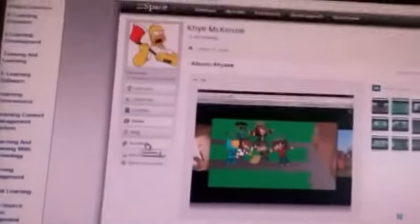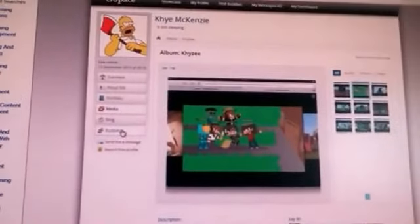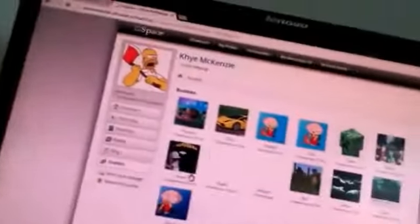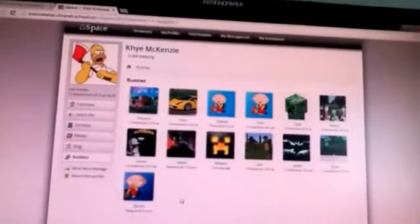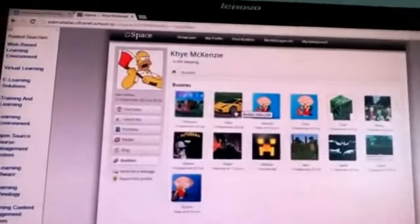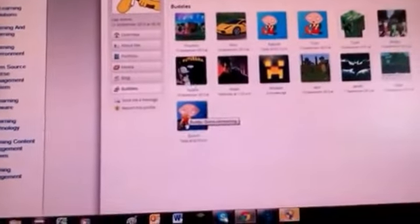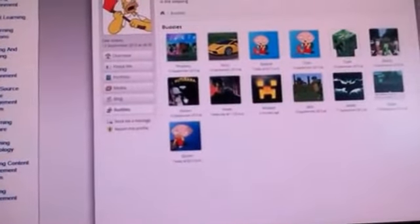So if you want to see who their buddies are, click Buddies. So these are his buddies. So I'll go on to this guy's account. But you have to be someone's buddy.